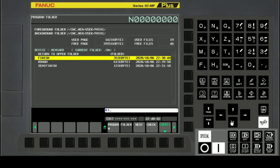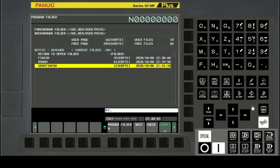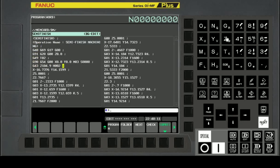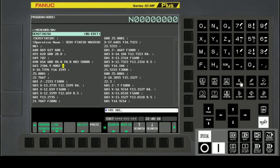Let's select the semi-finish machining program and add the program code. The command format for enabling semi-finish pattern and smooth tolerance control is G5.1 Q1 R5.